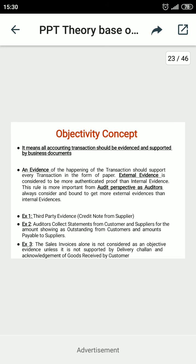The second concept is the objectivity concept. The word objectivity refers to proving transactions with the help of evidence, source documents, and vouchers. It means accounting transactions should be evidenced and supported by business documents — the source documents. Generally, both the original documents and the vouchers are needed.